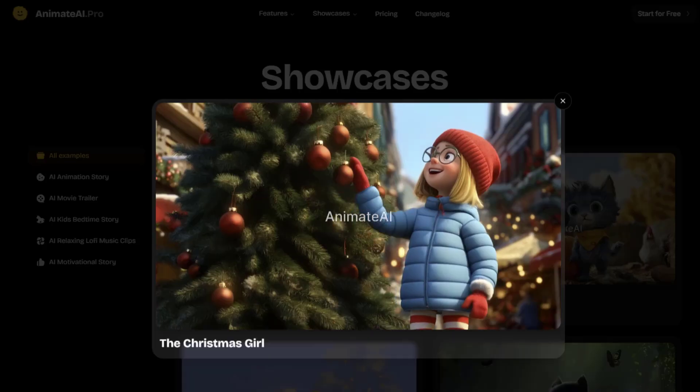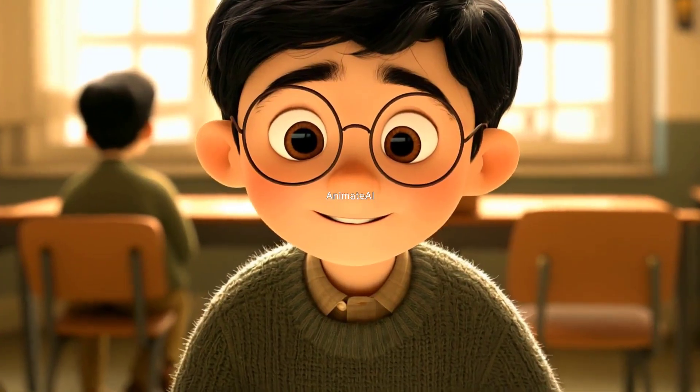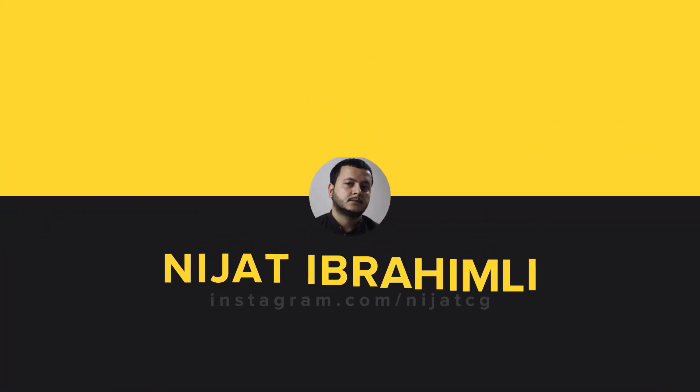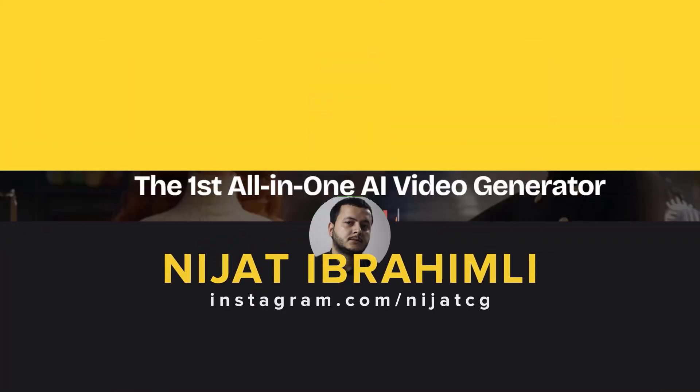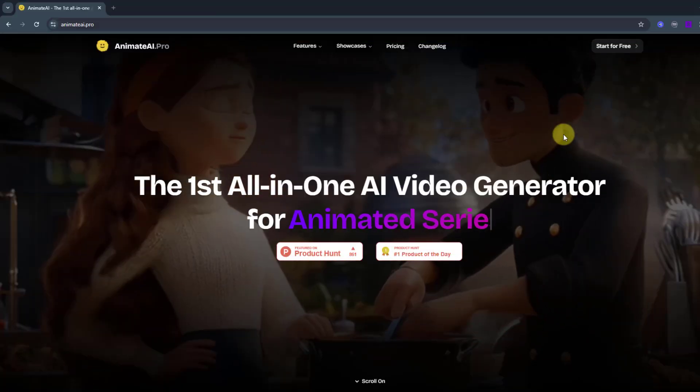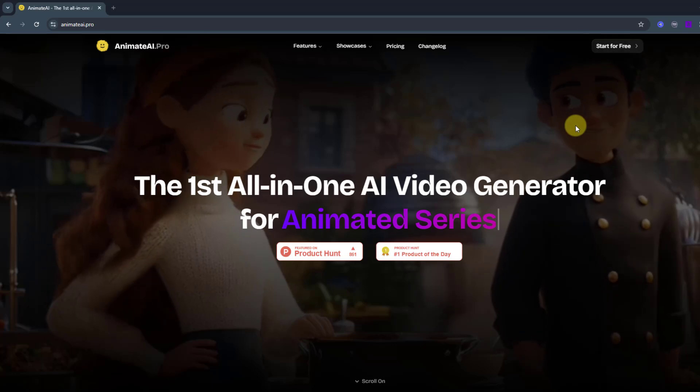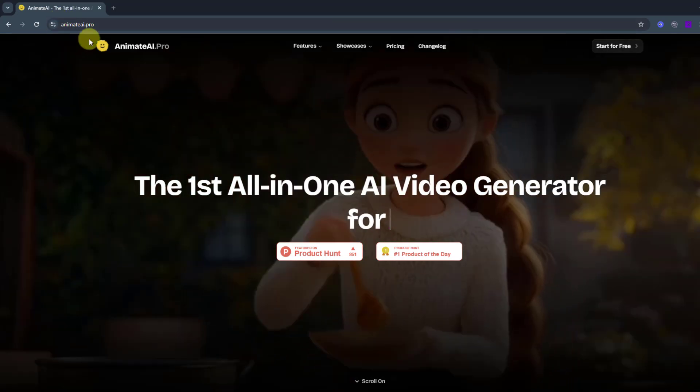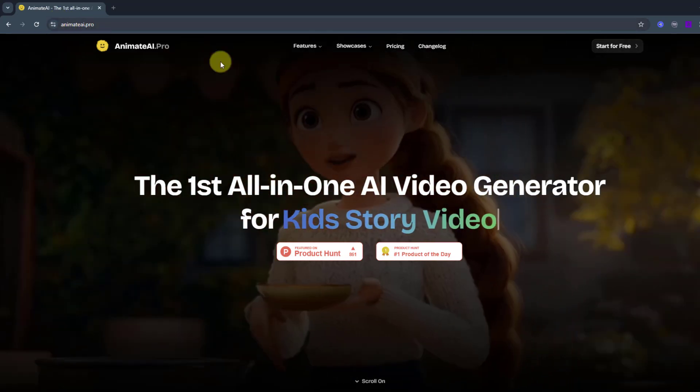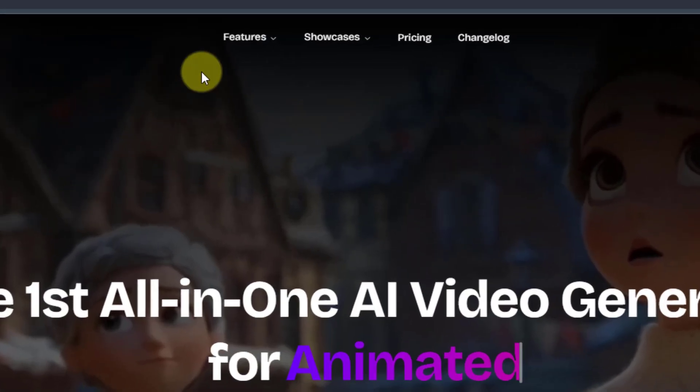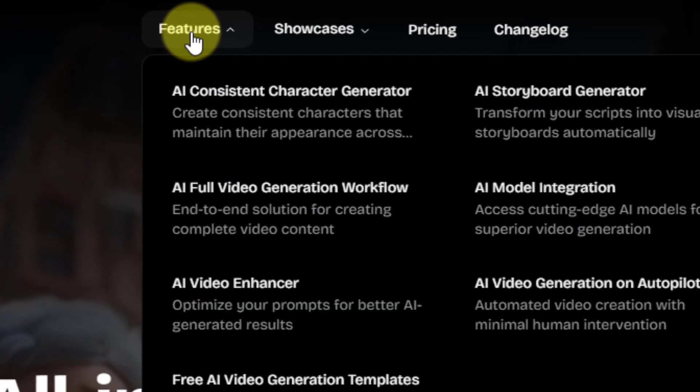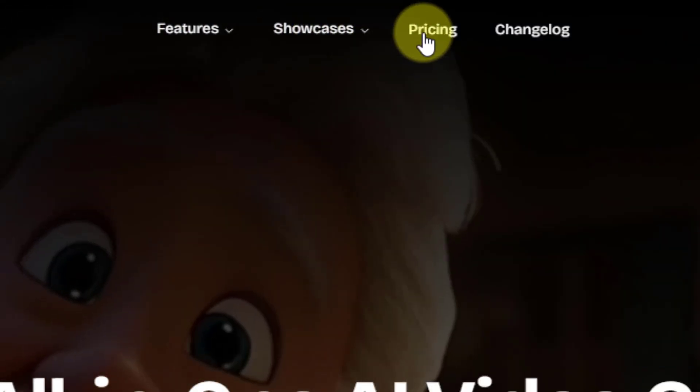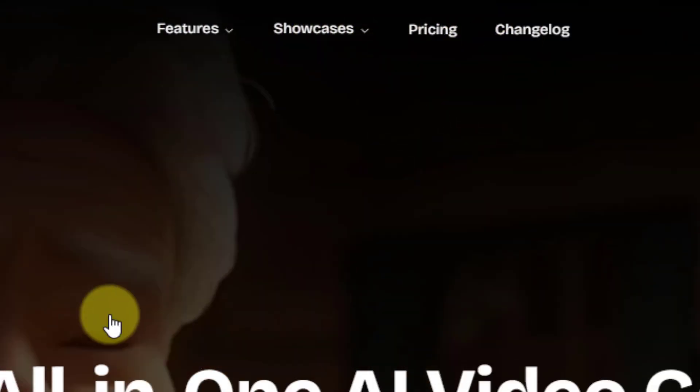For this, I will use animateai.pro. Let's get started. So guys, welcome back and first I want to show the official website animateai.pro and we can see all features here, showcase, pricing and changelog.